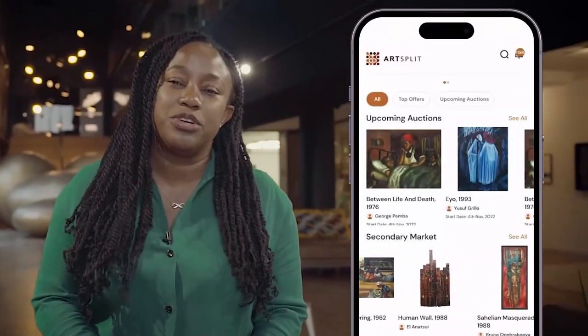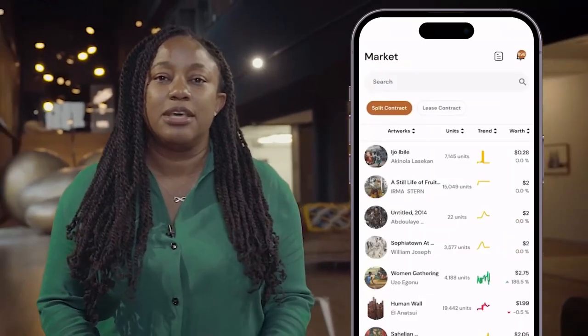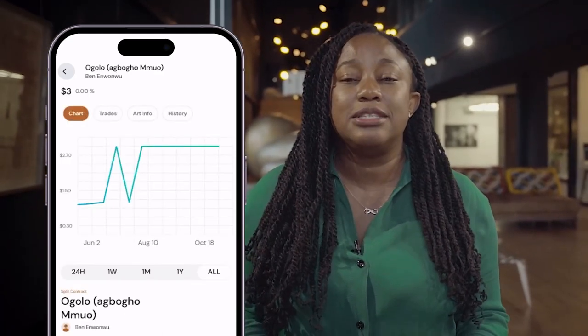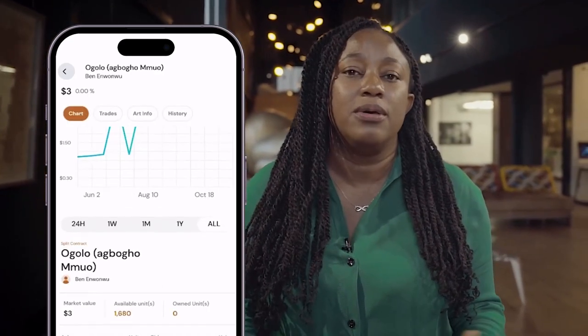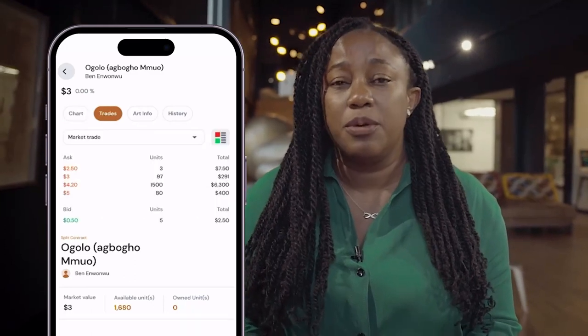What we try and do is ensure that with access to this platform, our user base begins to determine the value of these works. And over time, as trading goes on, we would then see how collectively we raise the value of African works.